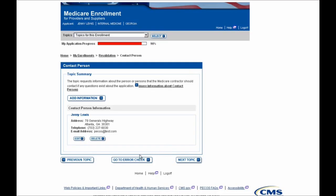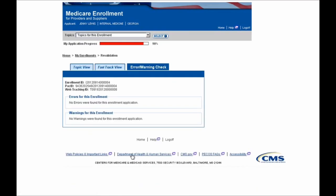I now can navigate back to the Error Check tab, and as you can see, there are no errors left for this enrollment application.